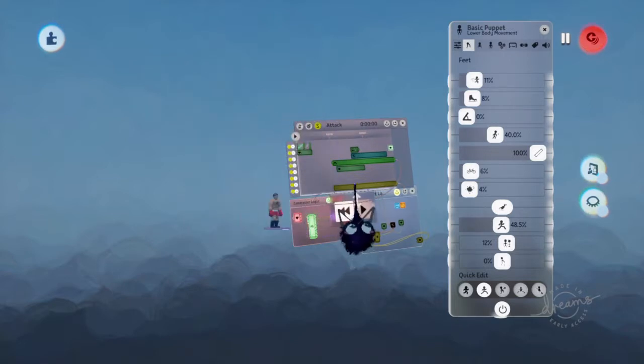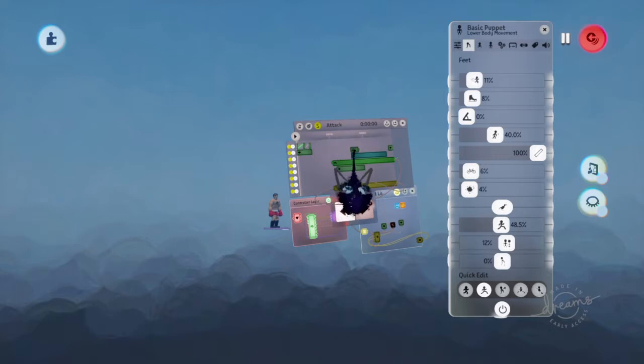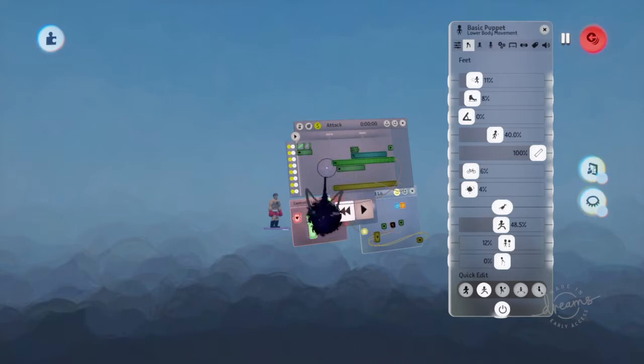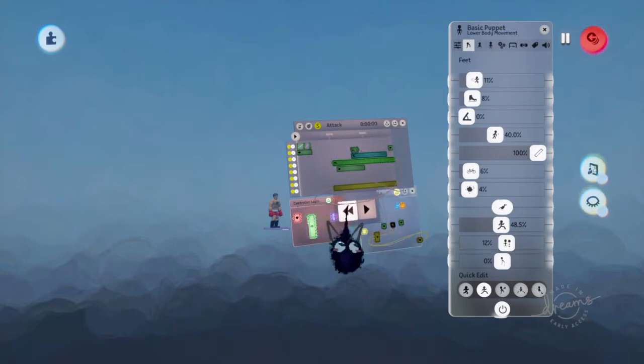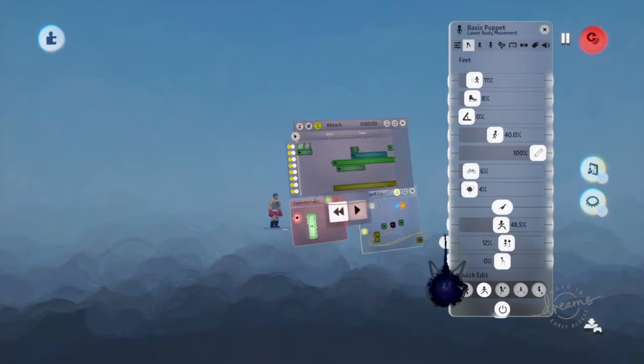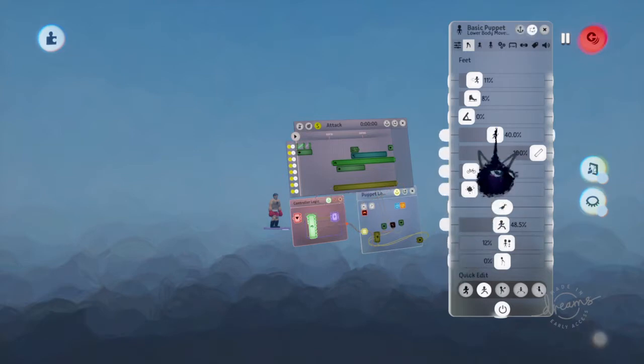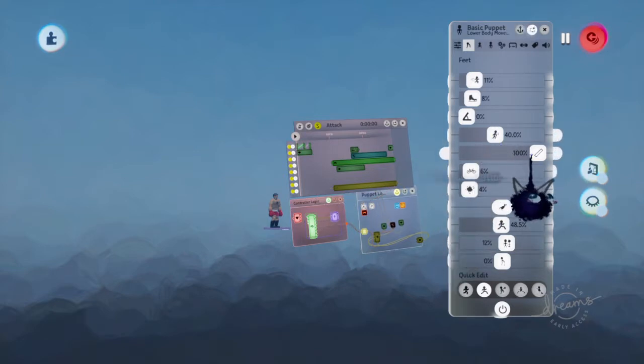If you would like to see my combo tutorial, feel free to check that out. This works in unison with that. I hope this helps your animations.